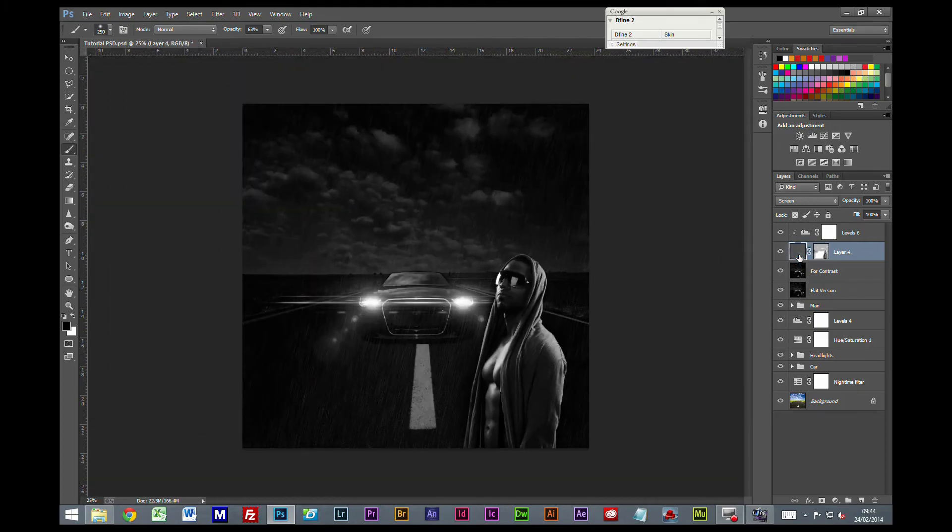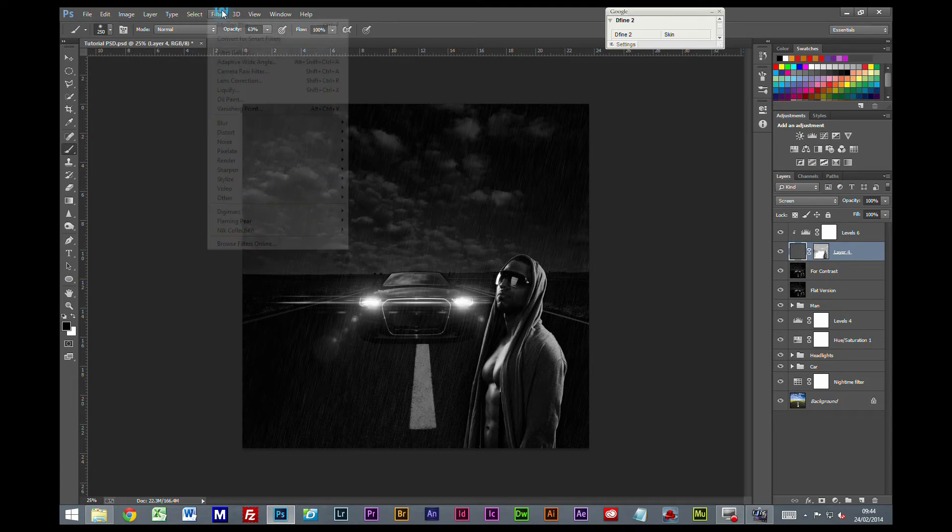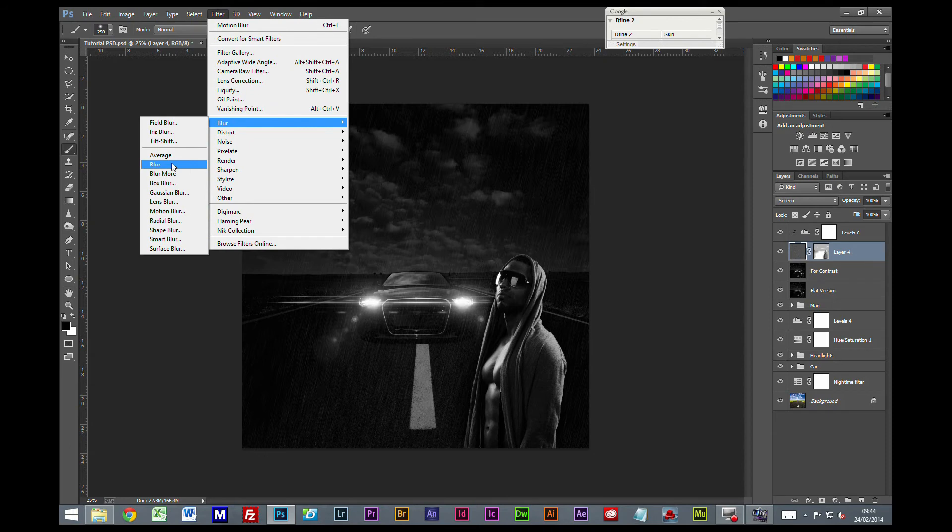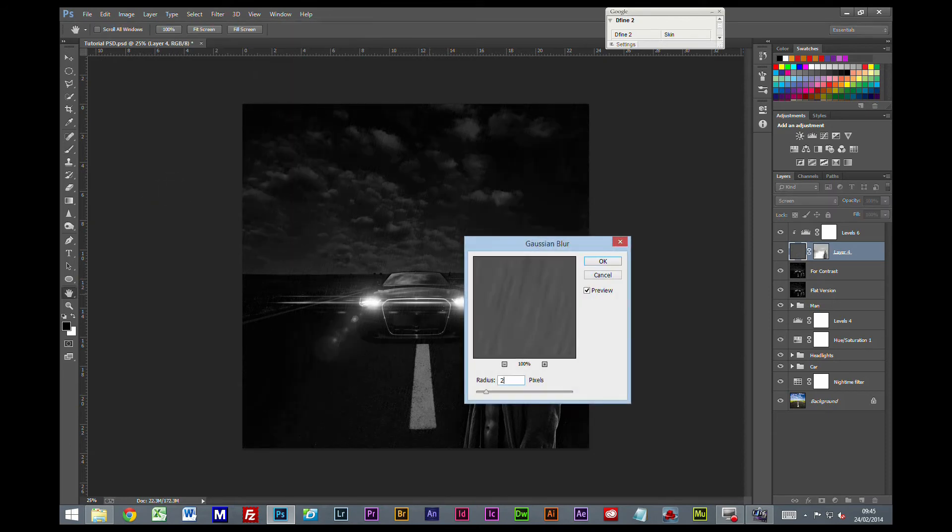So we are getting some way. Now the other thing we are going to do, I am going to select back on the actual noise layer. And it is a little bit sharp, so we are going to go filter, blur, Gaussian blur, 2 pixels.